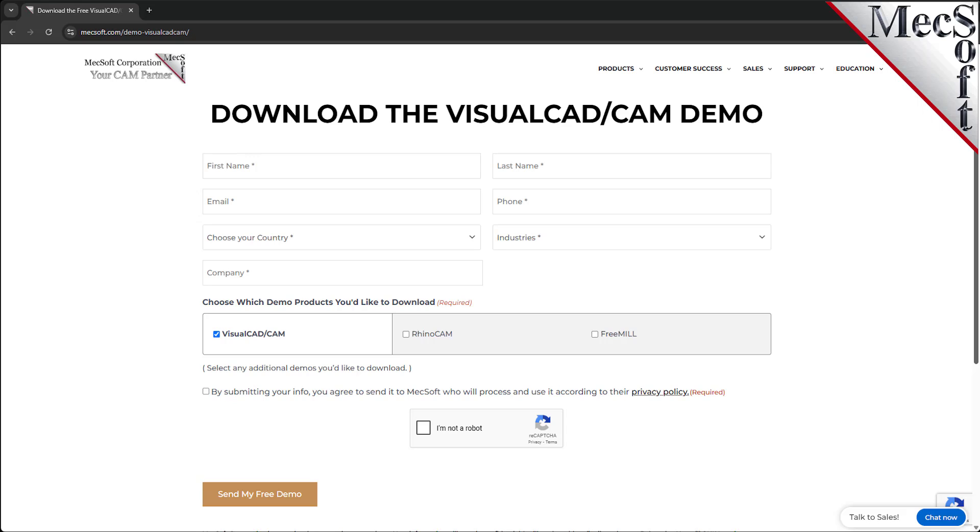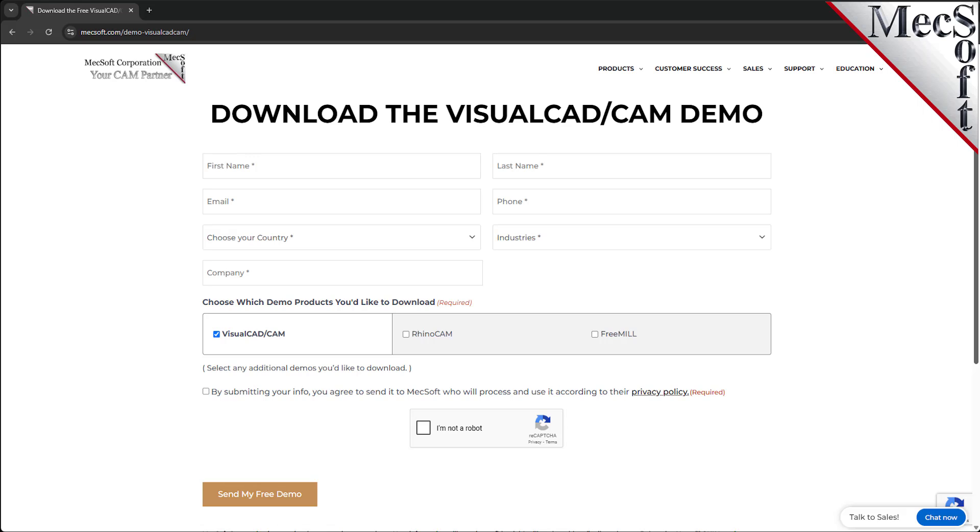We want this additional information on this form so we can call you after the installation and see how it went and if you have any questions about the product. We will not provide your information to any third party. When you select the Send My Free Demo button, Mechsoft will automatically send you an email with a link to download VisualCAD CAM.